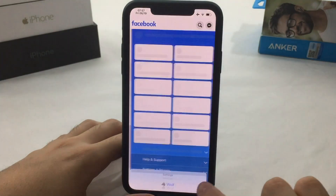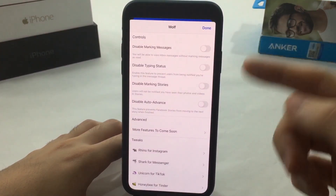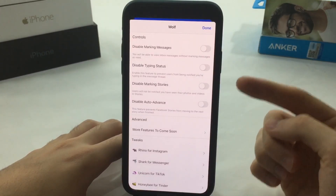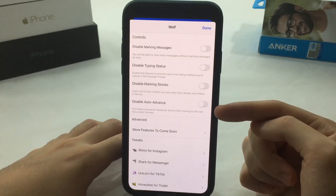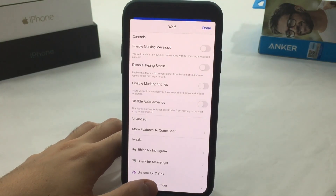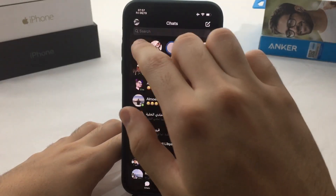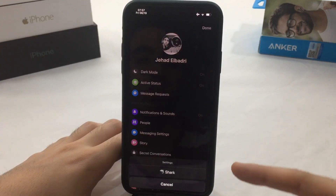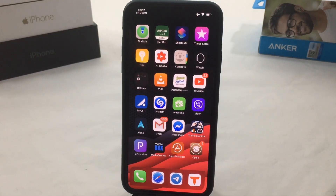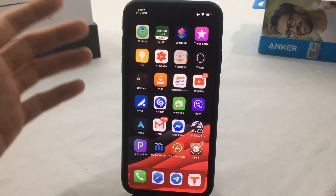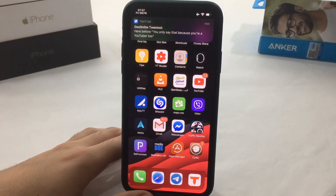The next tweak is called Wolf. This works for Facebook — it adds a new setting to Facebook where you can hide your 'seen' status and watch your friends' stories without them noticing, among other things. There's also a tweak for Messenger called Shark, which lets you hide the seen status and hide the typing indicator. Really cool tweaks for Messenger and Facebook.